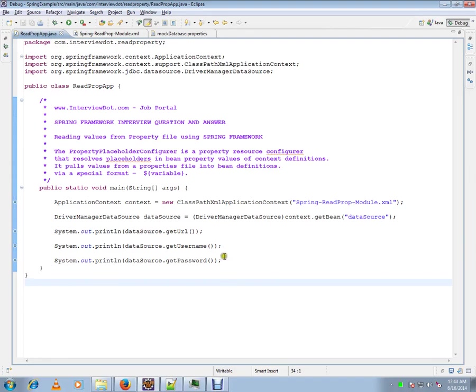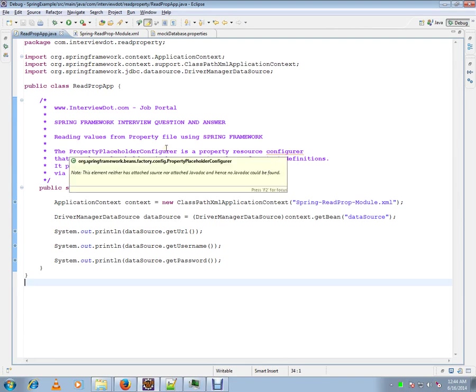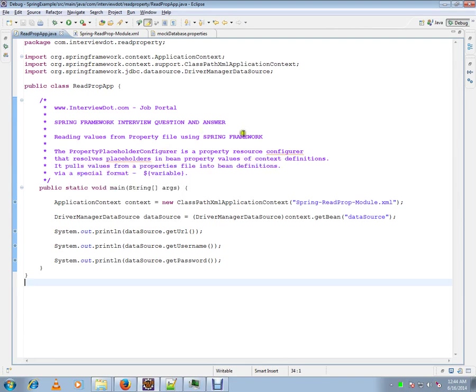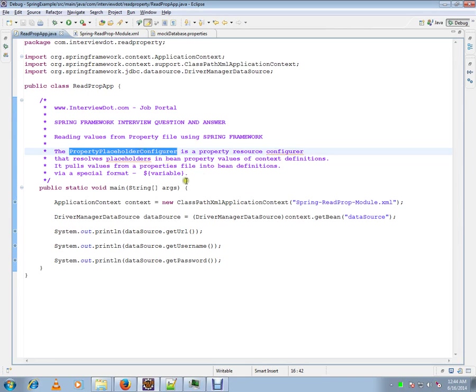Hi, this video is from interview.com, a job portal. In this video, I'm going to talk about one of the basic Spring interview questions: how to read values from property files using Spring Framework. The PropertyPlaceholderConfigurer is a class and property resource configurer.